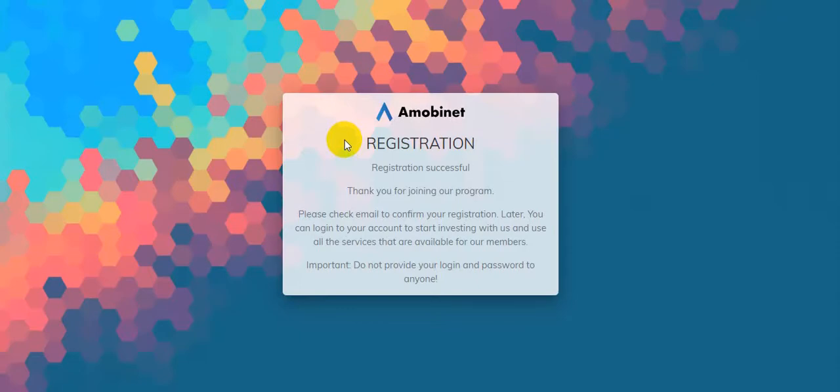Important: do not provide your login and password to anyone. This message indicates that you should check your email and you will get one confirmation link. You should check this one, and after confirming your mail you can get access to this website Amobinet and you will become a partner, an investor partner with this site.